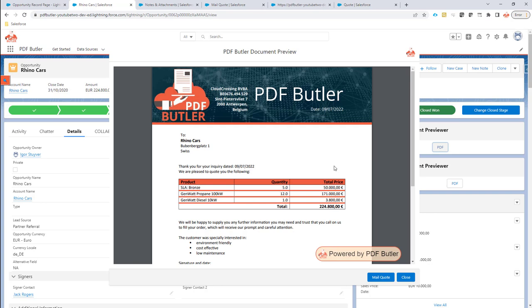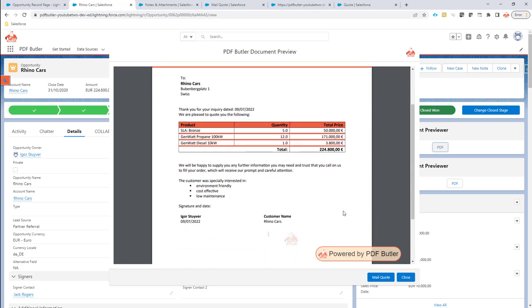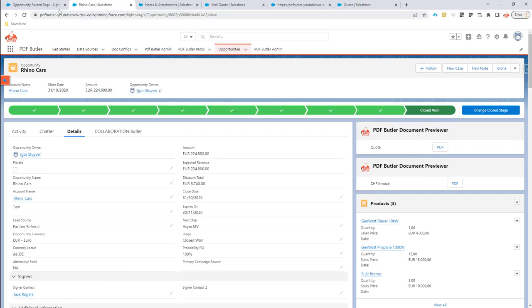But maybe in the next step you might say, well, what if I send out the document by mail? I do want it stored. That's another option that you can have.